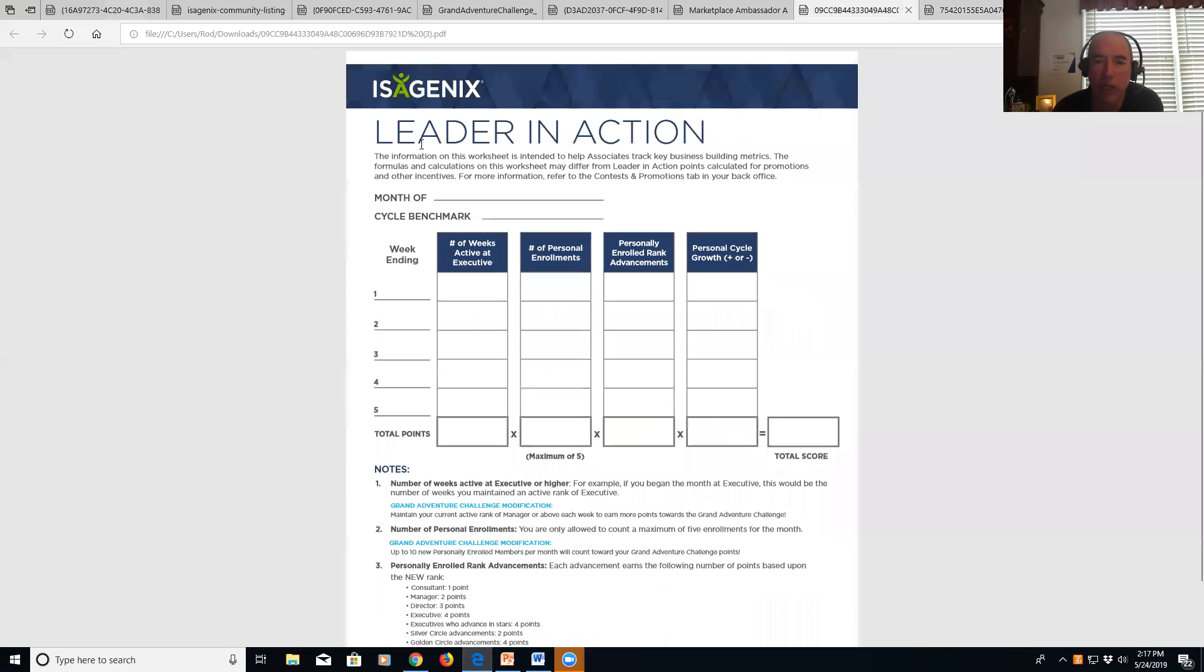So you'll fill this out every week. You put the month in, your cycle benchmark, week ending date Sunday, and then the number of weeks active and Executive.